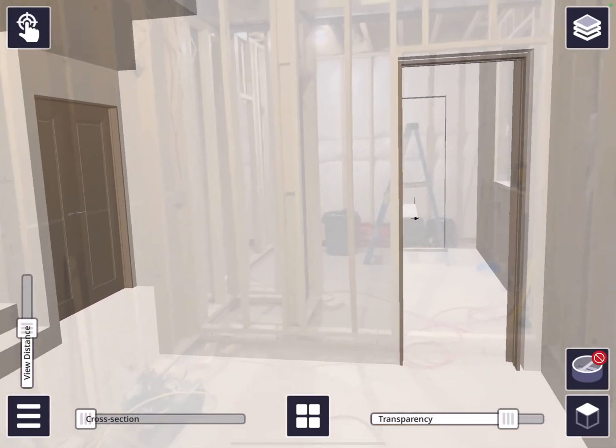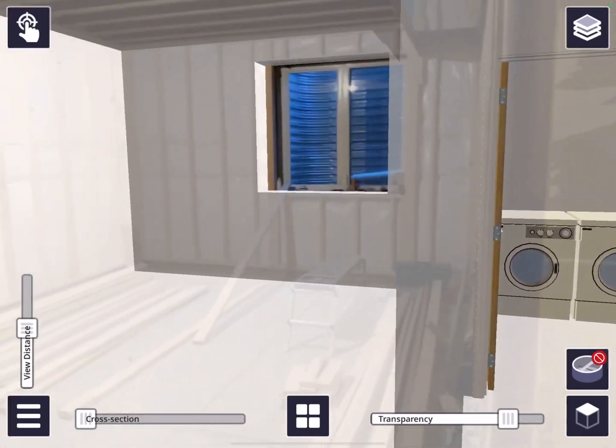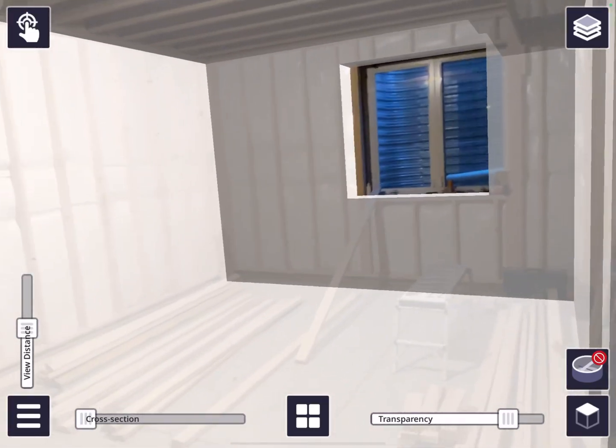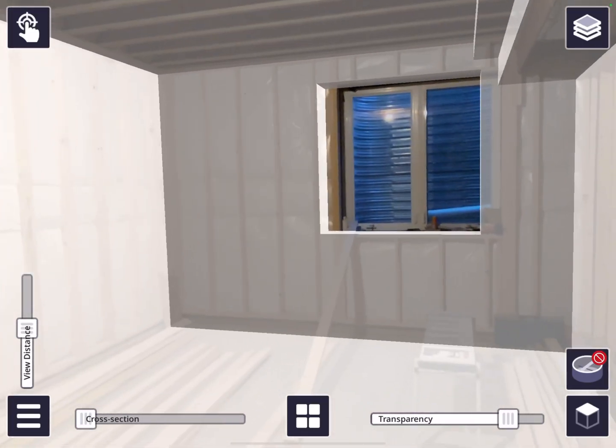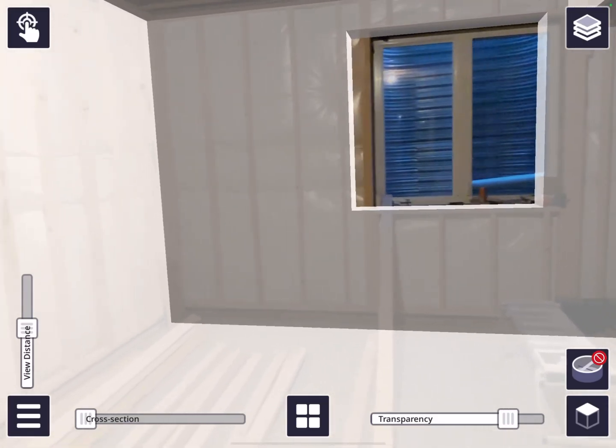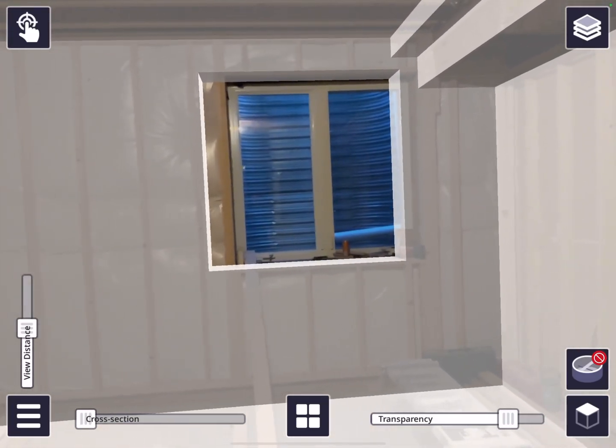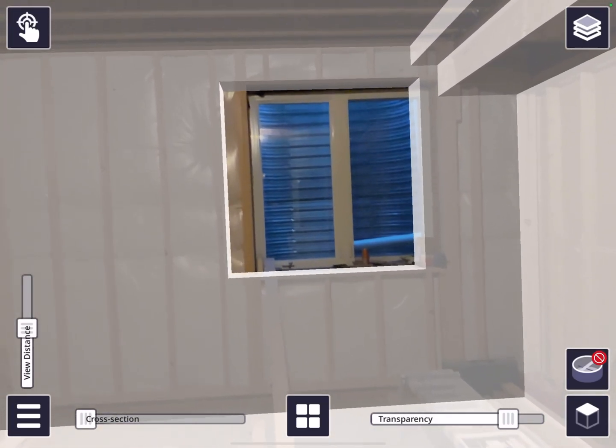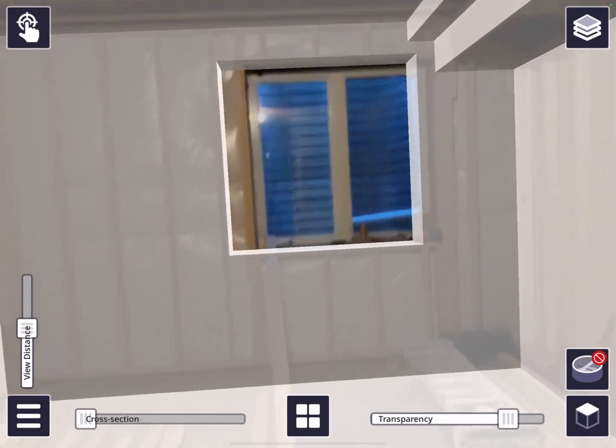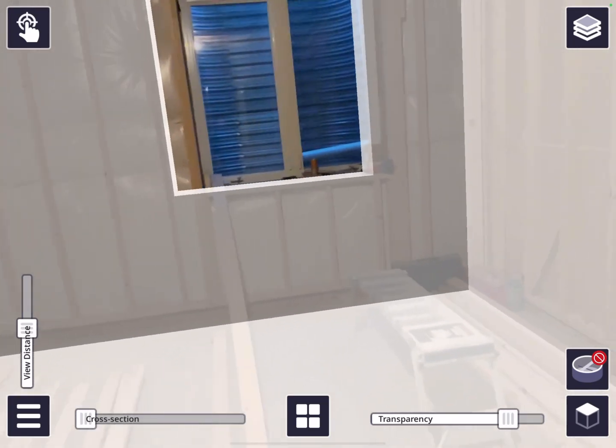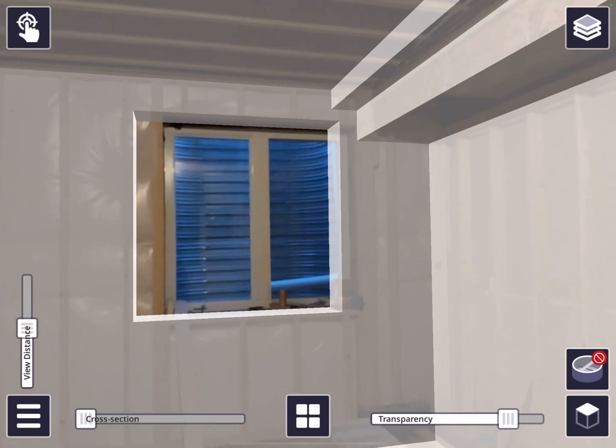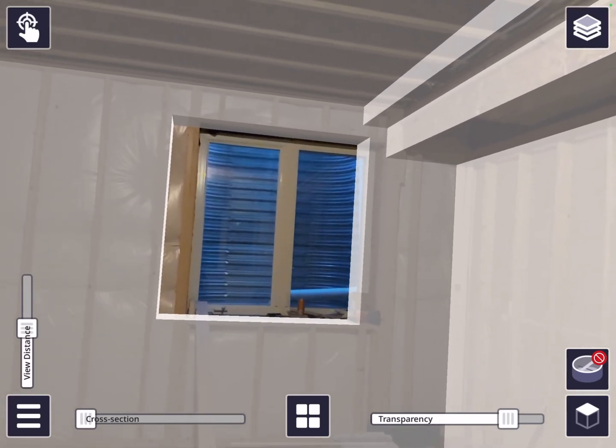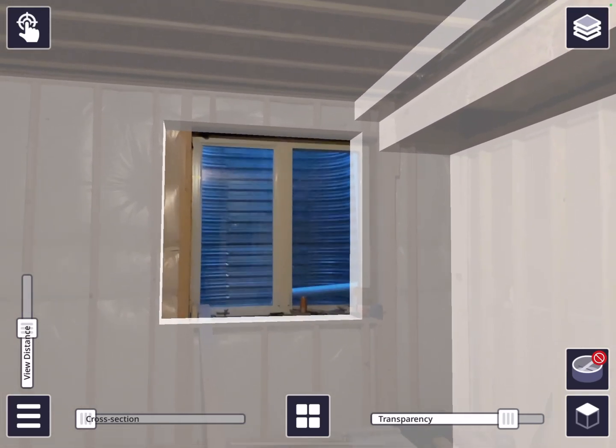All right, so one area we haven't looked at yet is over here. Surprisingly, we were getting a lot of drifting on this before, and it's off a little bit here, but it's not horrible. I think having more studs, not just a blank empty area, is helping.